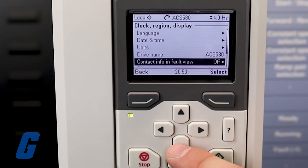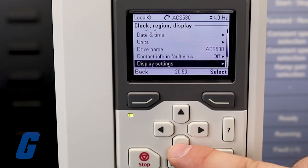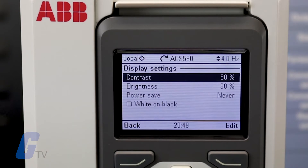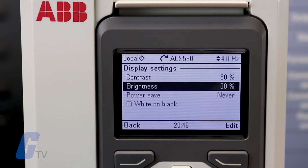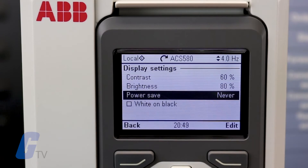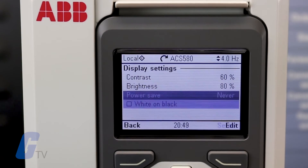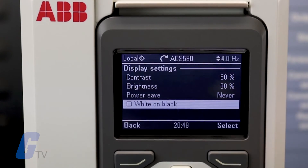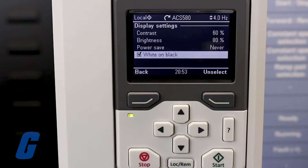The display settings menu allows you to configure options including brightness, contrast, power save timeout, and even an inverted white on black display mode.